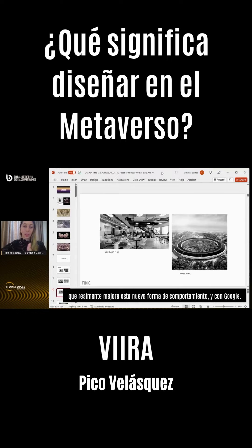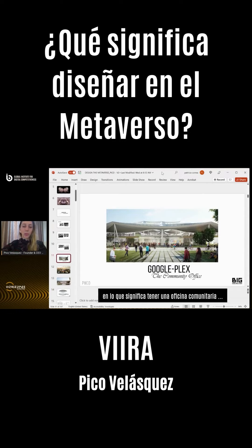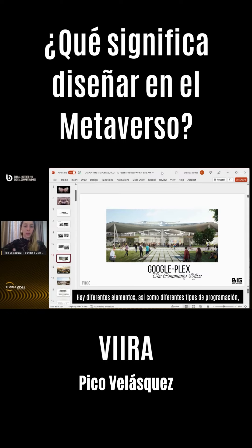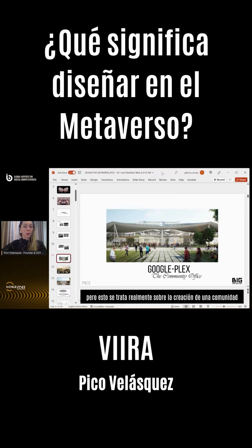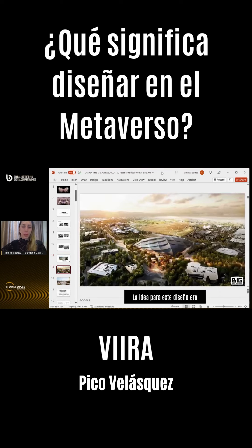From mixing work and play and having a more flexible environment for users, we see new buildings like Apple Park by Foster, which enhances this new form of behavior. With Google, we really wanted to focus on what it means to have a community office — what does it mean to have 7,000 people under one single roof, spending their day working, playing, and eating, with different programming elements whether through entertainment or culture — really about building a community working under the same ethos and purpose.